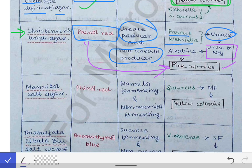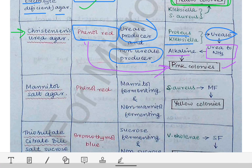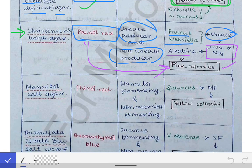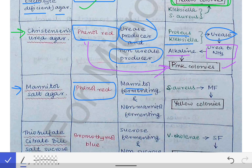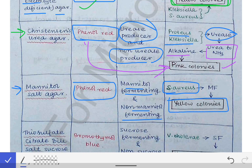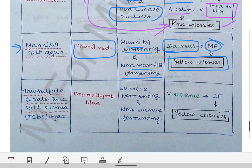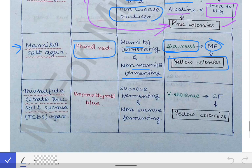Next is mannitol salt agar. This also contains phenol red as the indicator. It differentiates between mannitol fermenting and non-mannitol fermenting bacteria. Staph aureus is a mannitol fermenting bacteria, and it produces yellow colored colonies on mannitol salt agar. Yellow colored colonies indicate that it is a mannitol fermenting bacteria. That's how mannitol salt agar also acts as a differential media.